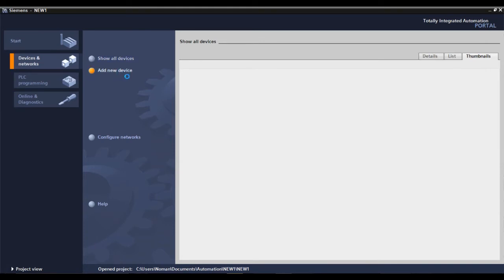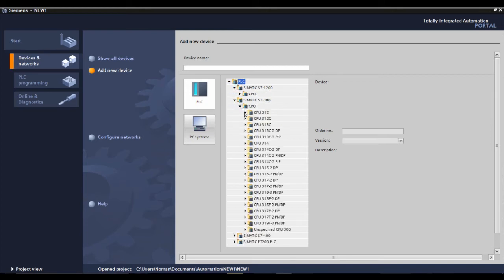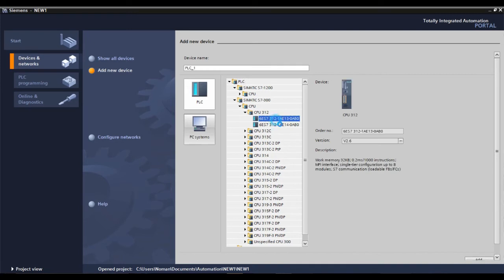Click on 'add new device' and here you have PC systems, S7-1200, S7-300, S7-400, and S7-200 PLCs available. For now we are going to select an S7-300 PLC. Let's suppose we have a CPU 312 with this order number — I've selected it and double-clicked, and now the program interface for that particular CPU opens up.